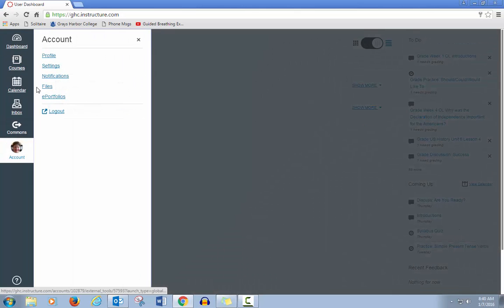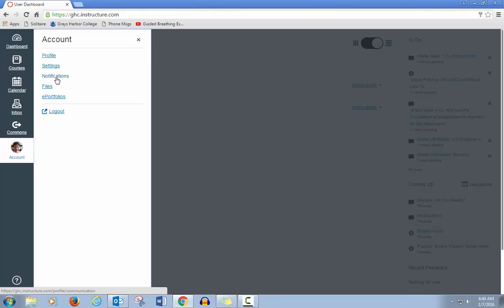In account, you can change your profile or add a photo or change your name. In settings, you can change or add a phone number or email address to get notifications or messages from Canvas. In notifications, there is a long list of things that Canvas can use to communicate with you. You can go in and decide which ones you want to get and how often.